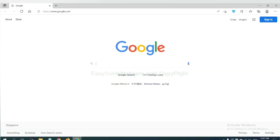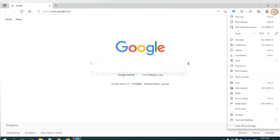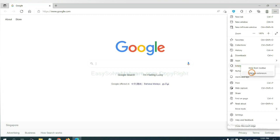On Microsoft Edge browser, click menu button. Now right click on extension and click manage extension.